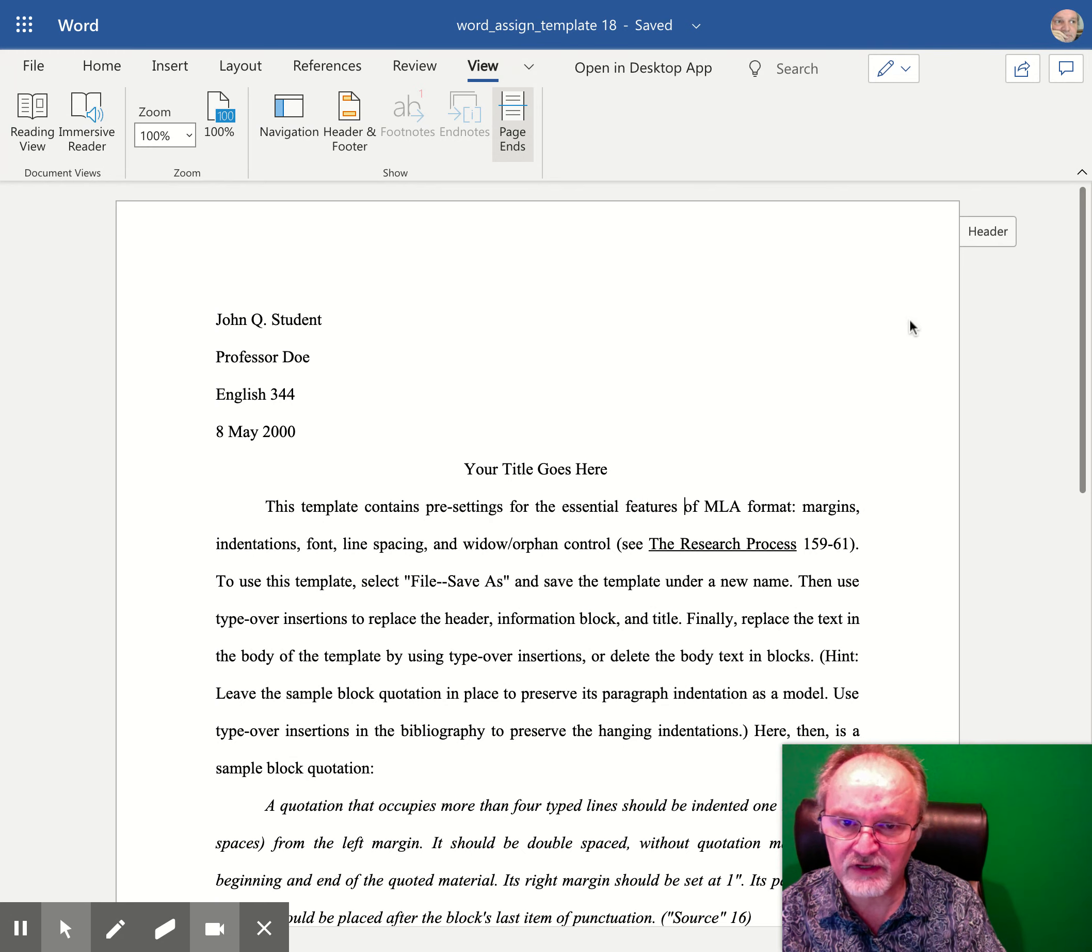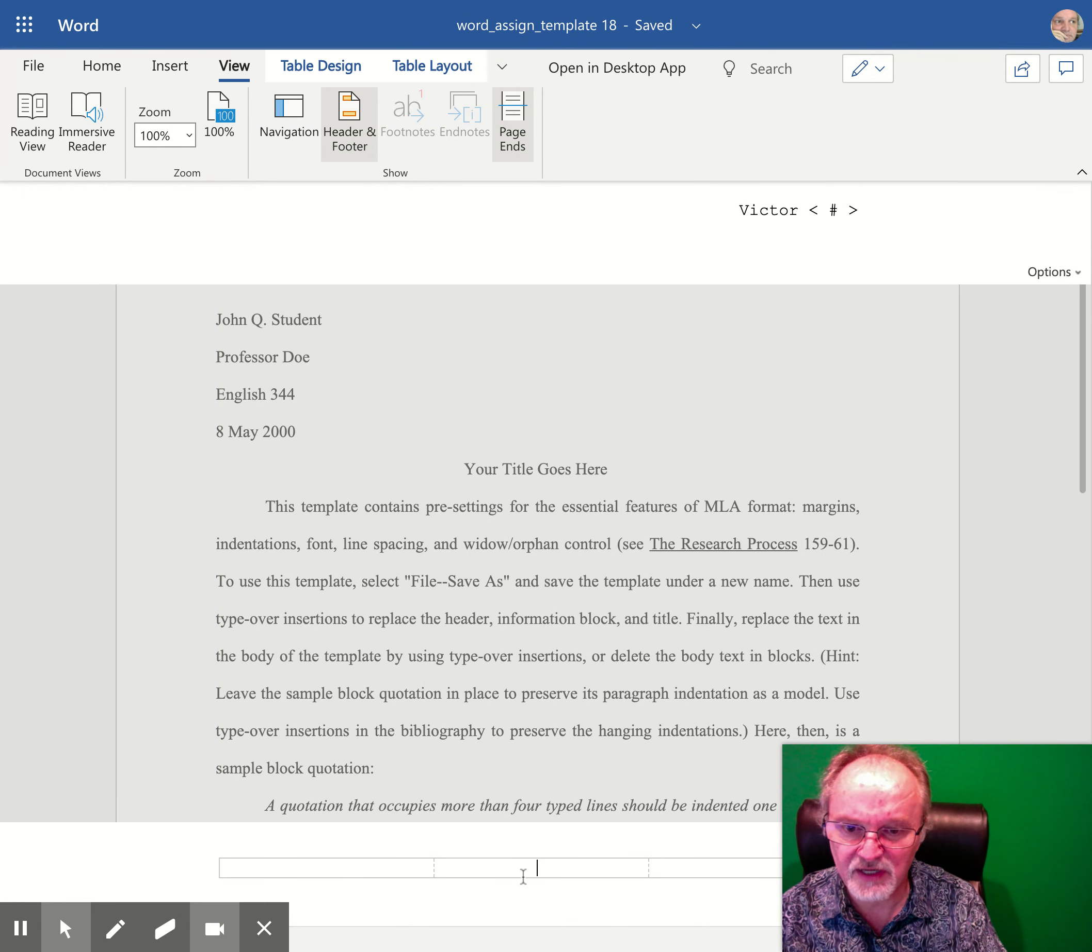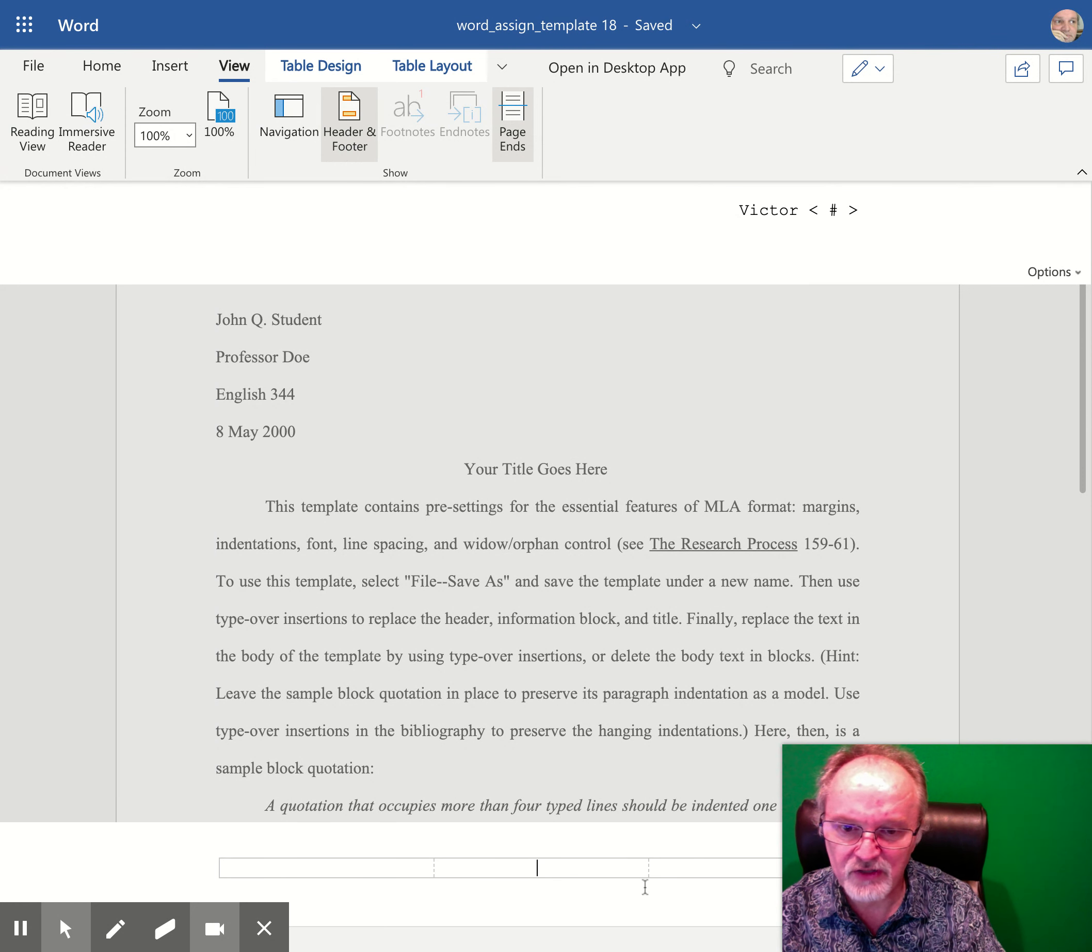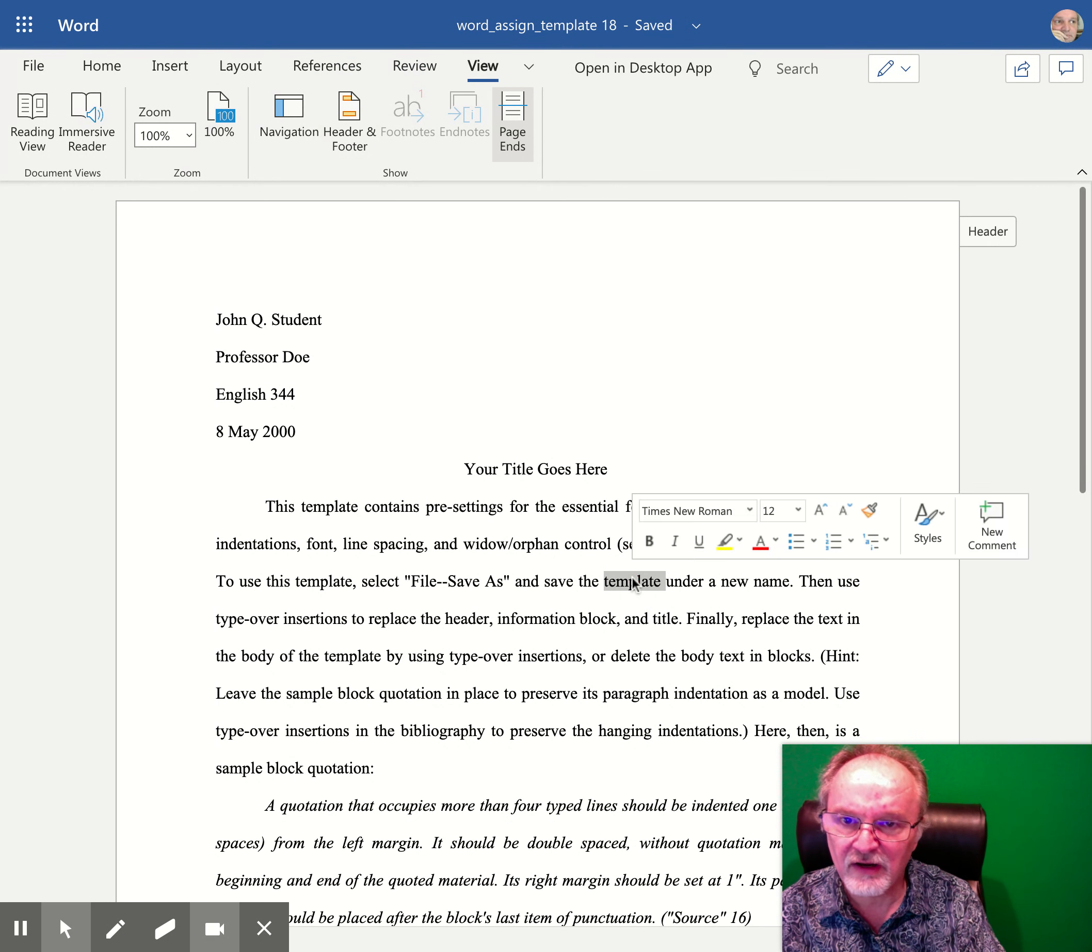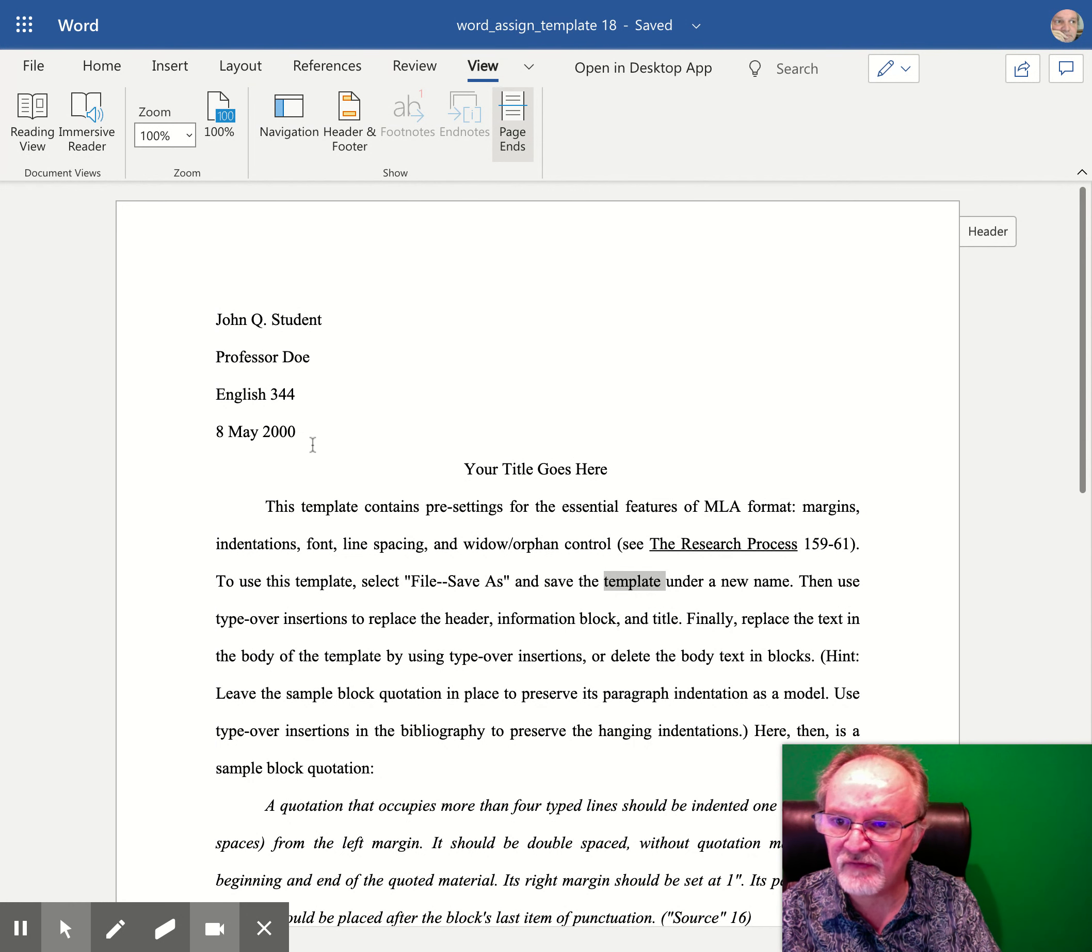The footer is very similar. You can come down and you can click down here to type whatever you would like to be at the bottom of every page, whether it's a page number or a date or something else. So your header and footer will appear at the top or the bottom of every page, and the header is not to be confused with the heading. Thank you so much for listening.